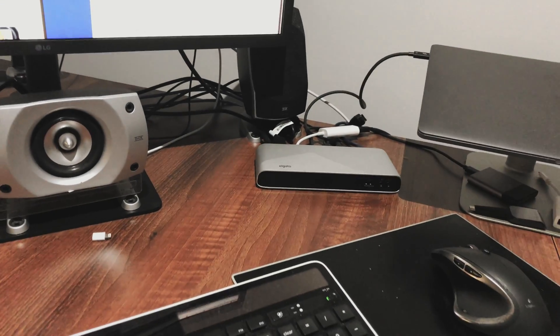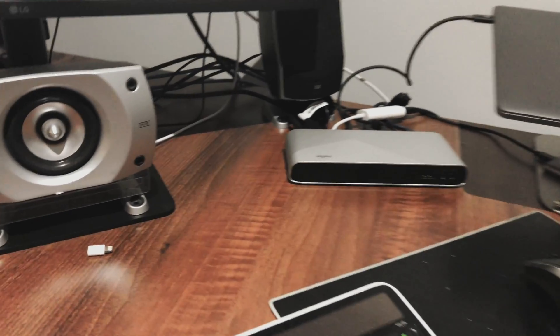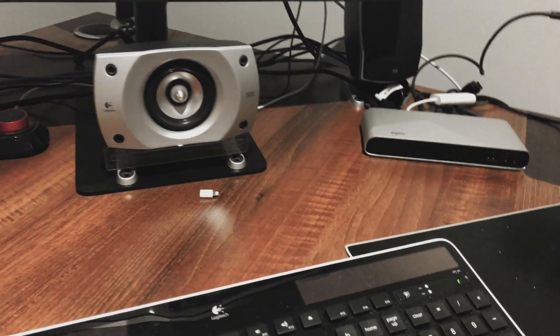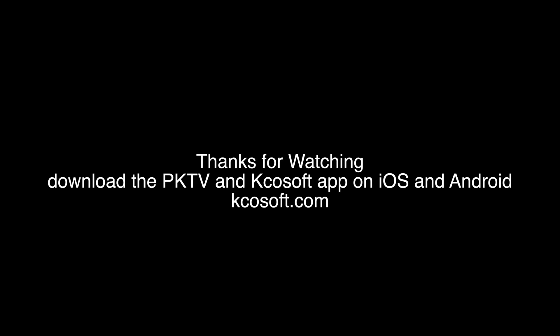So, one cable, plug in, everything works. That's the Elgato dock, see you guys later.